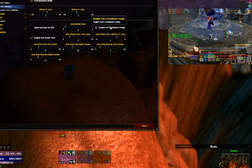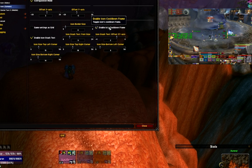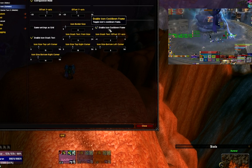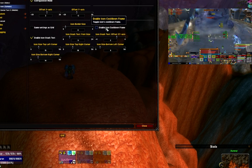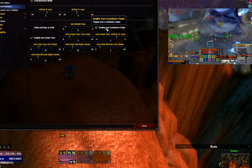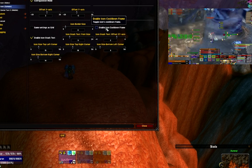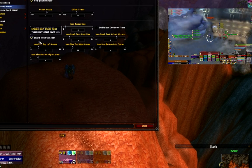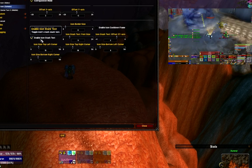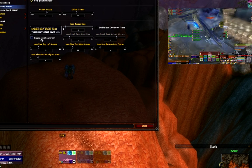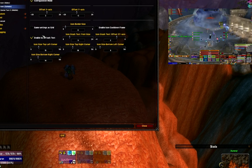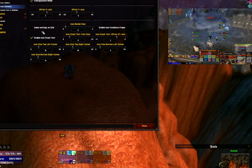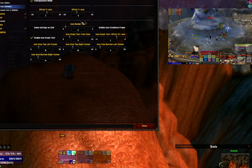There are two options we want to look at: enabling the icon cooldown frame, which will show the duration of buffs or debuffs that we set there, and also the icon stack text, which will allow us to see something like a stacking debuff or a stacking buff.